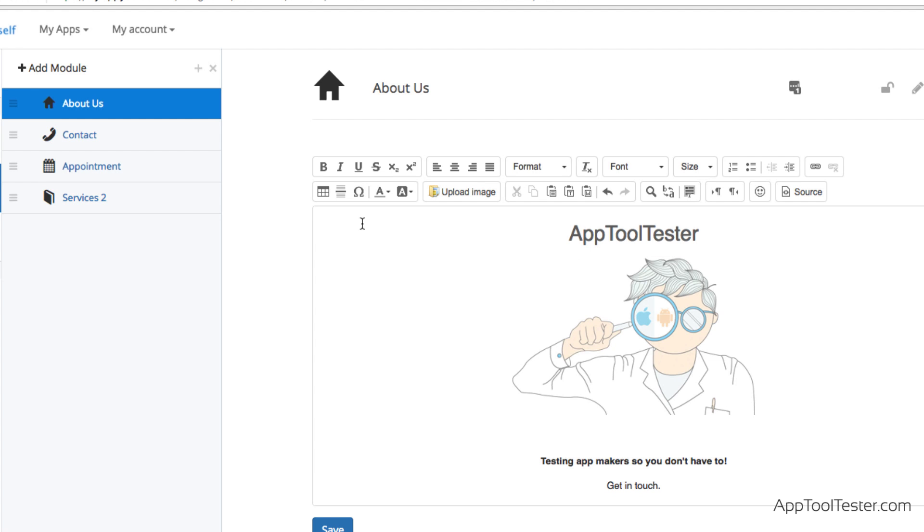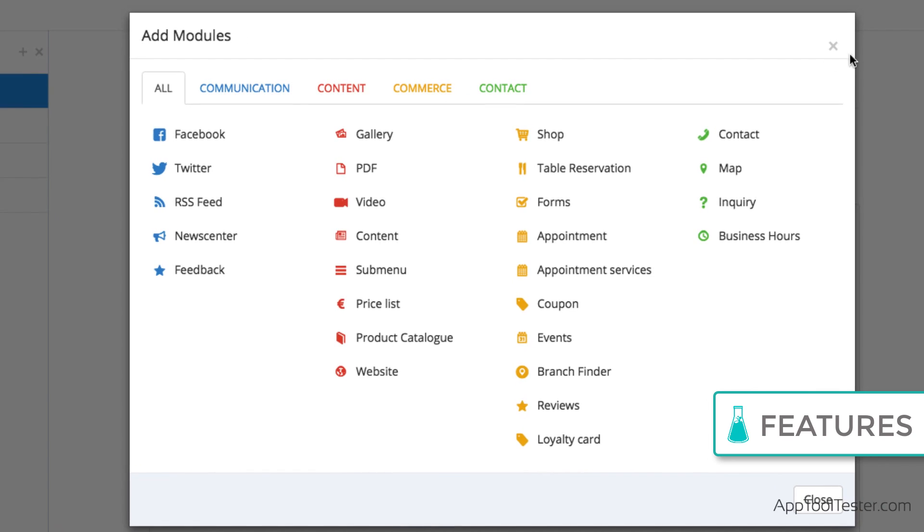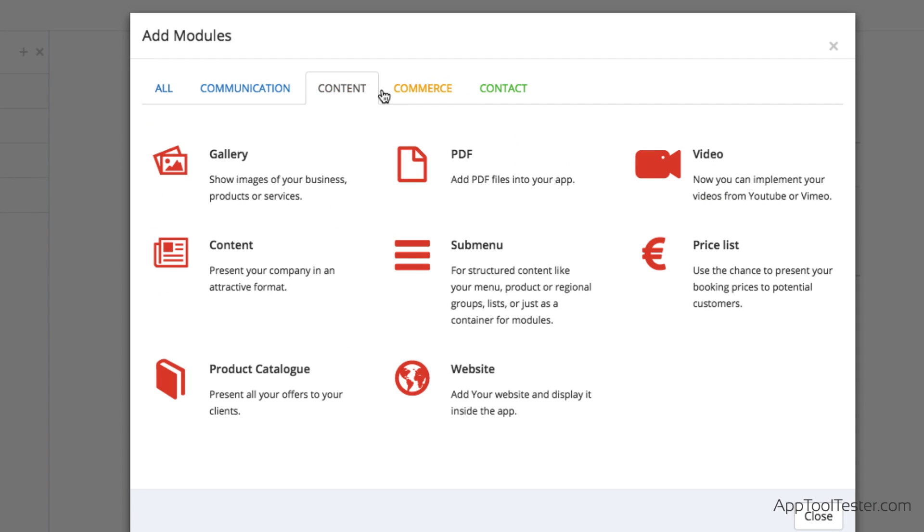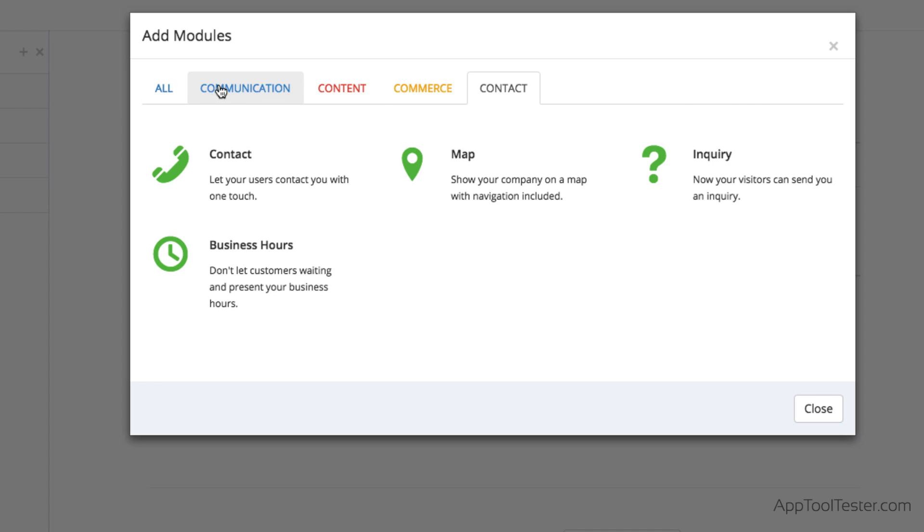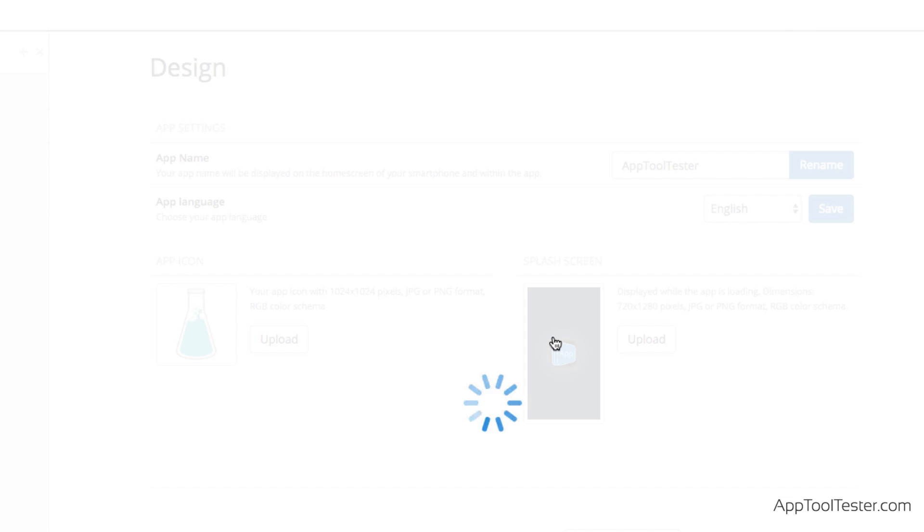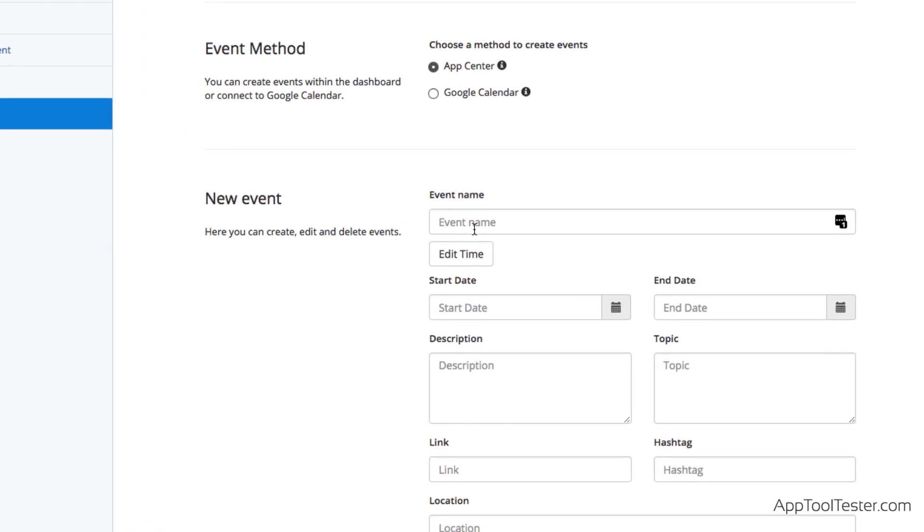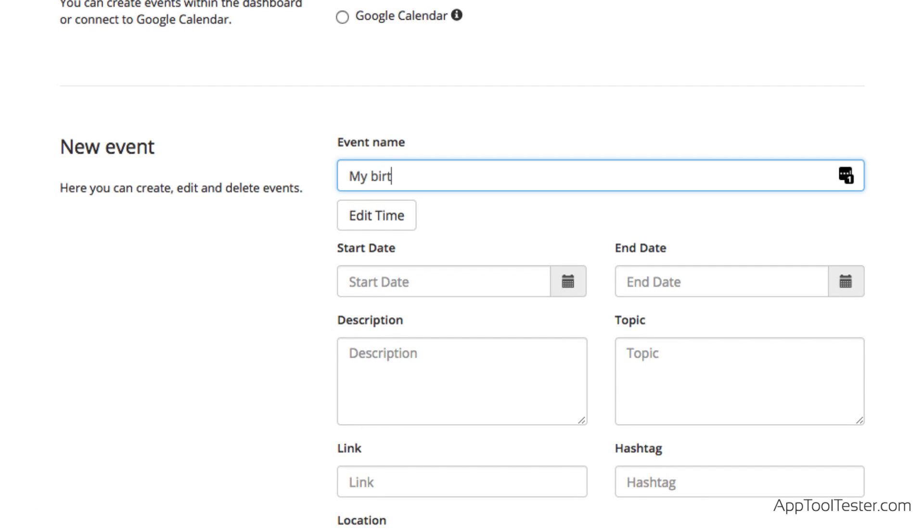Moving on to the features, or as AppYourself calls them, the modules. There is a good selection, ranging from events to bookings, and it's really easy to add them. Each module comes with its own options for content, and here again, it's easy to create or edit your own information.